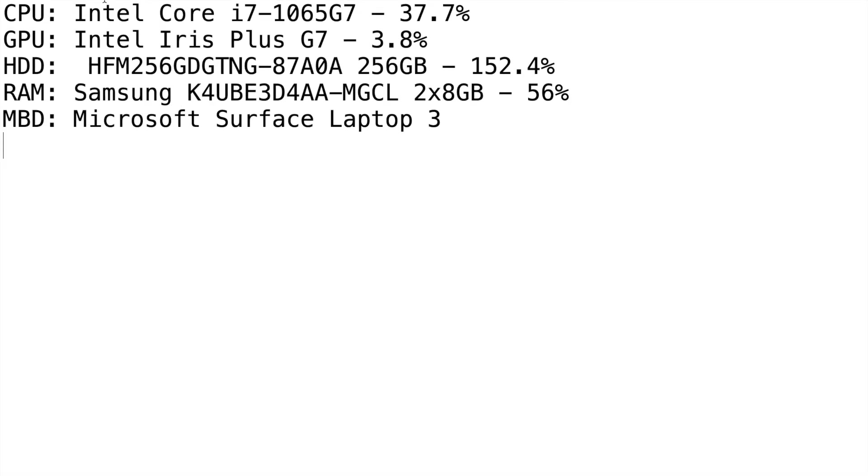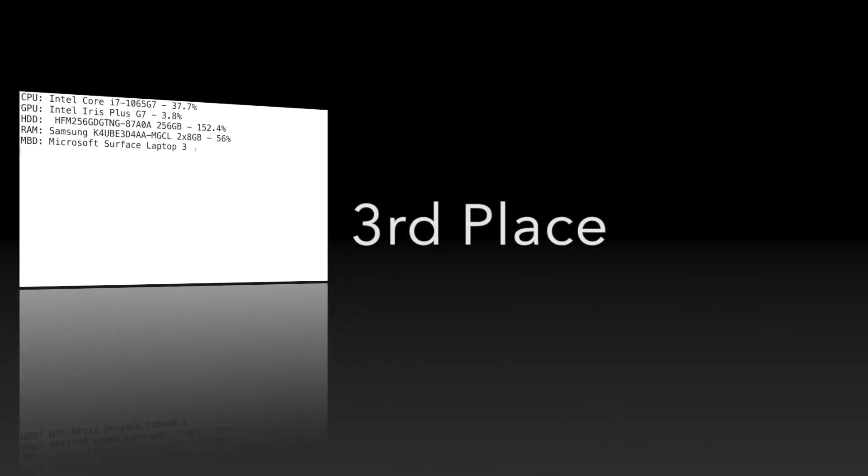The User Benchmark shows that processor is rated at 37.7%. That's about right for what we're dealing with here.